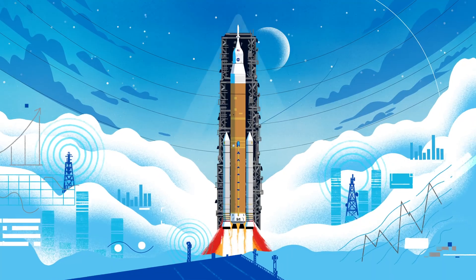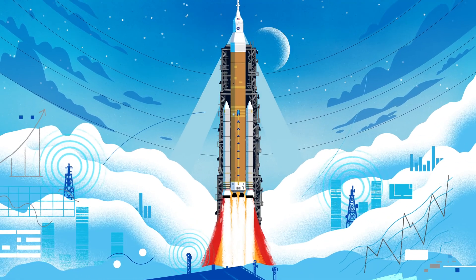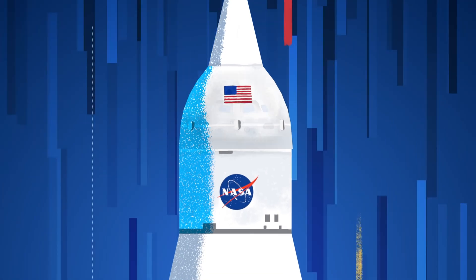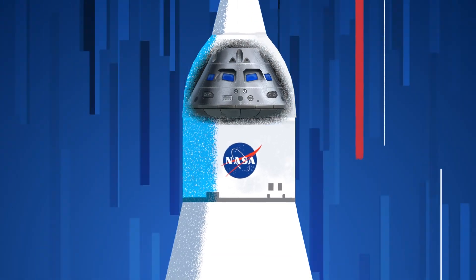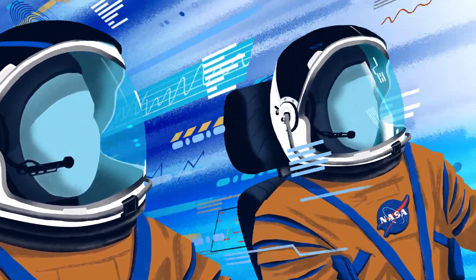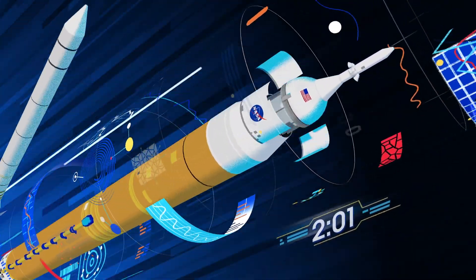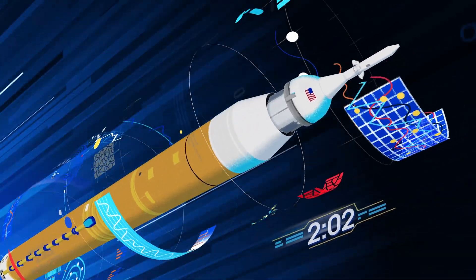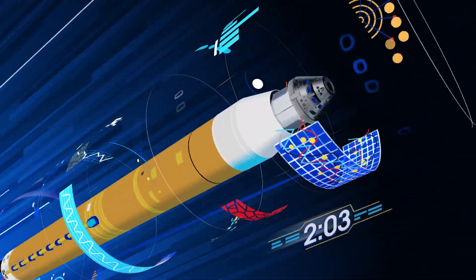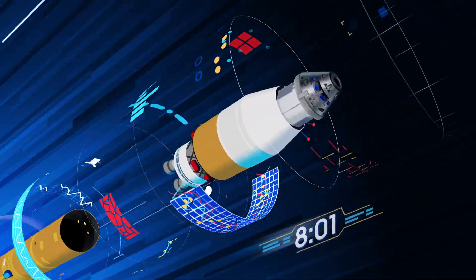All four RS-25 engines and the two solid rocket boosters come to life, thundering our crew upwards. Two minutes after ignition, the solid rocket boosters are spent and released. Eight minutes after launch, the core stage is depleted and separated.